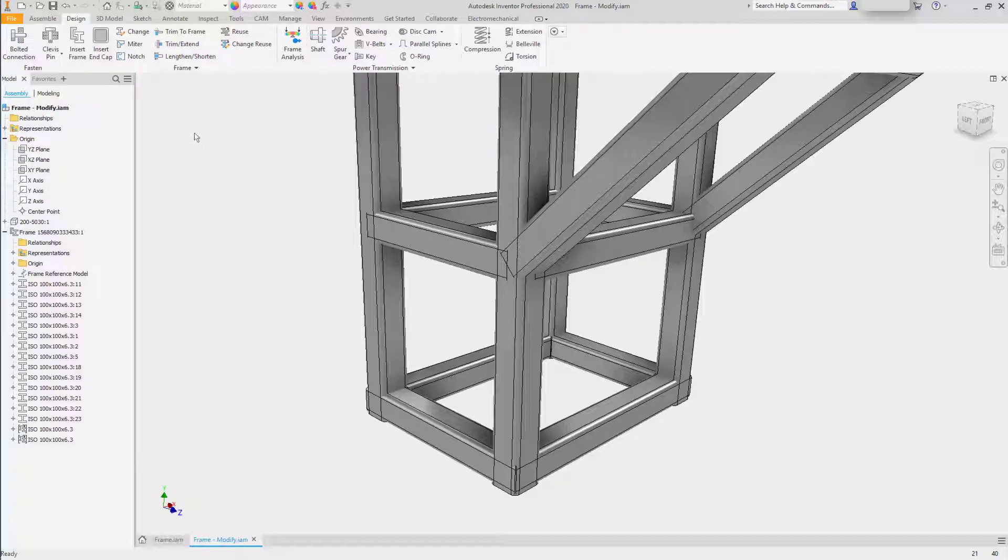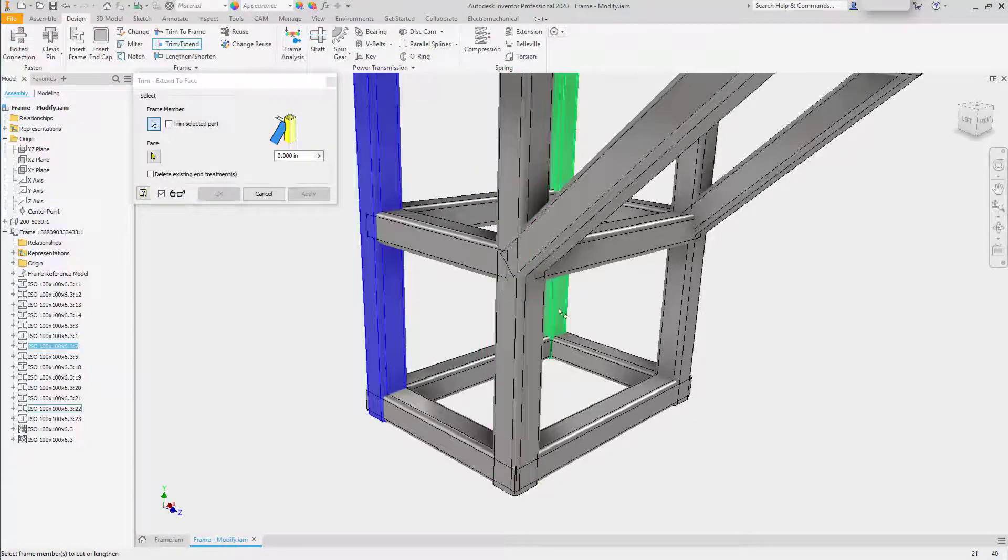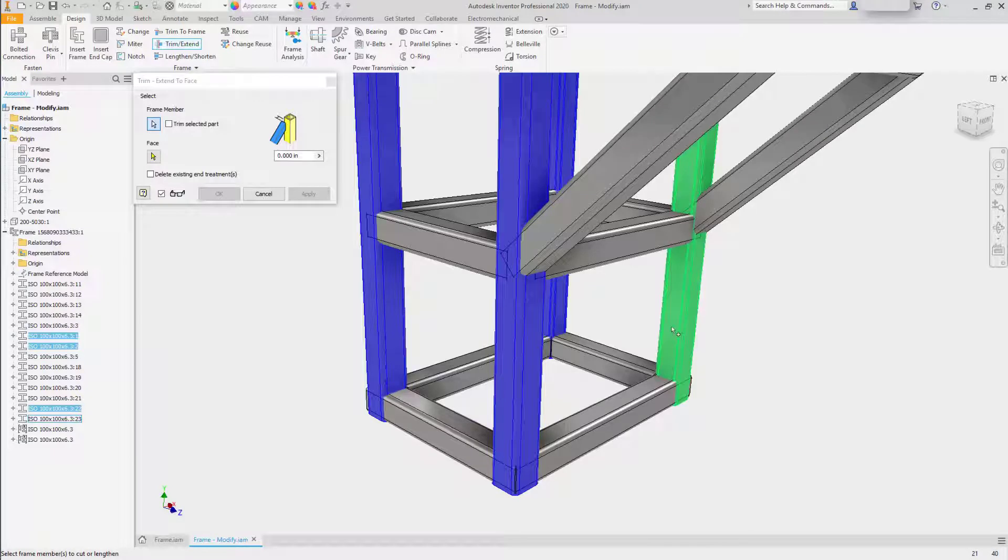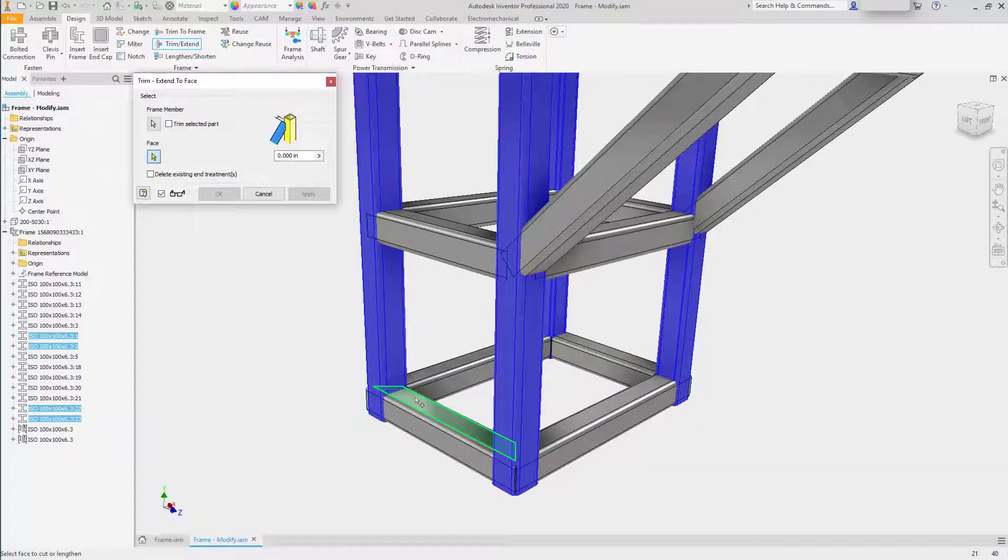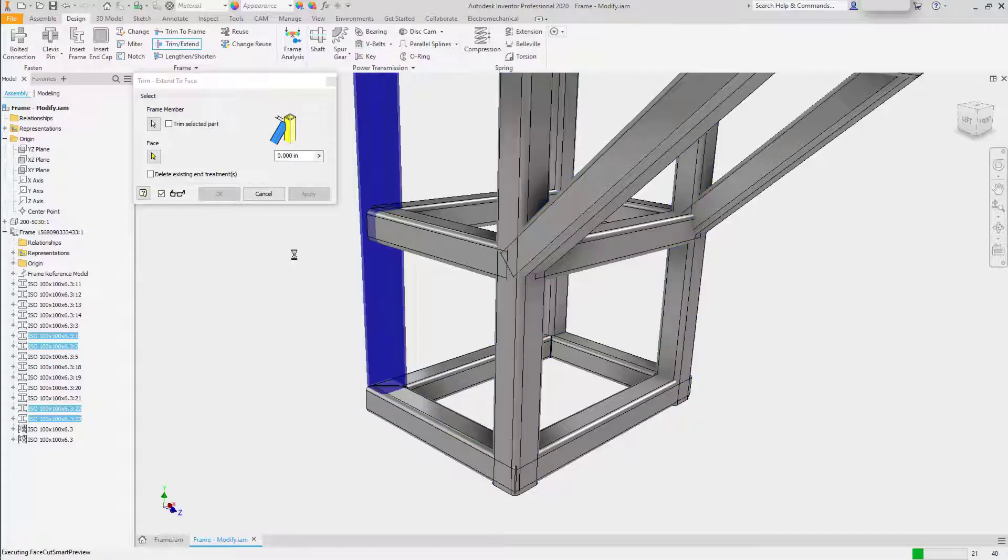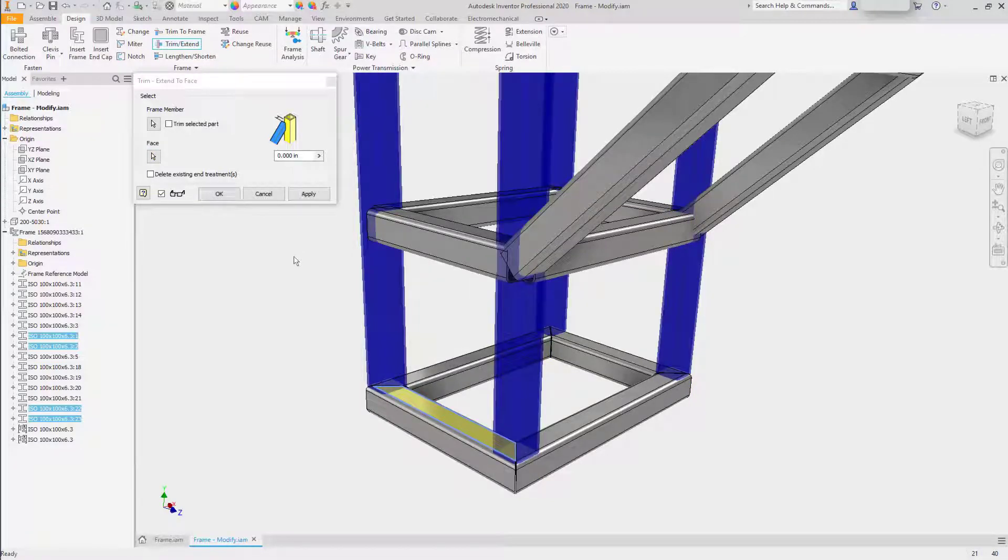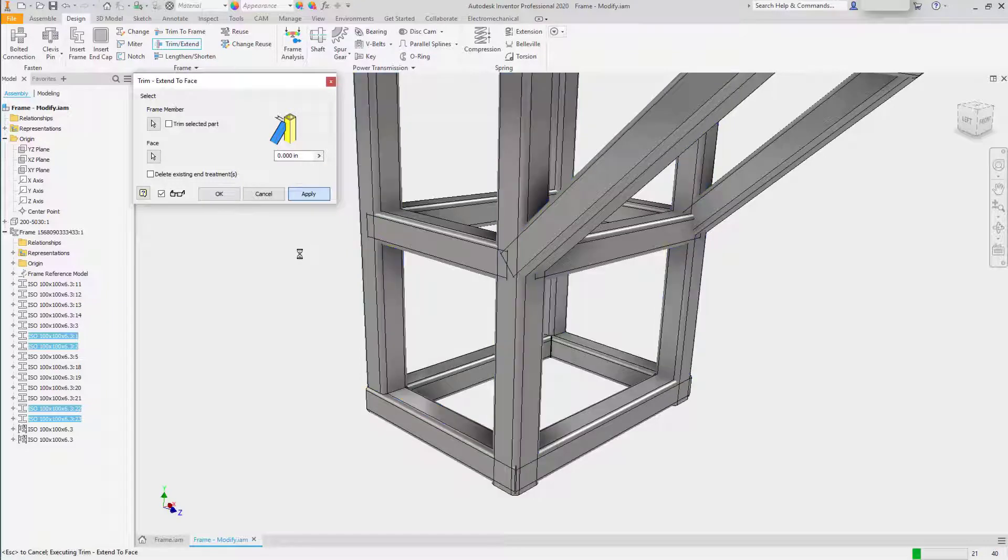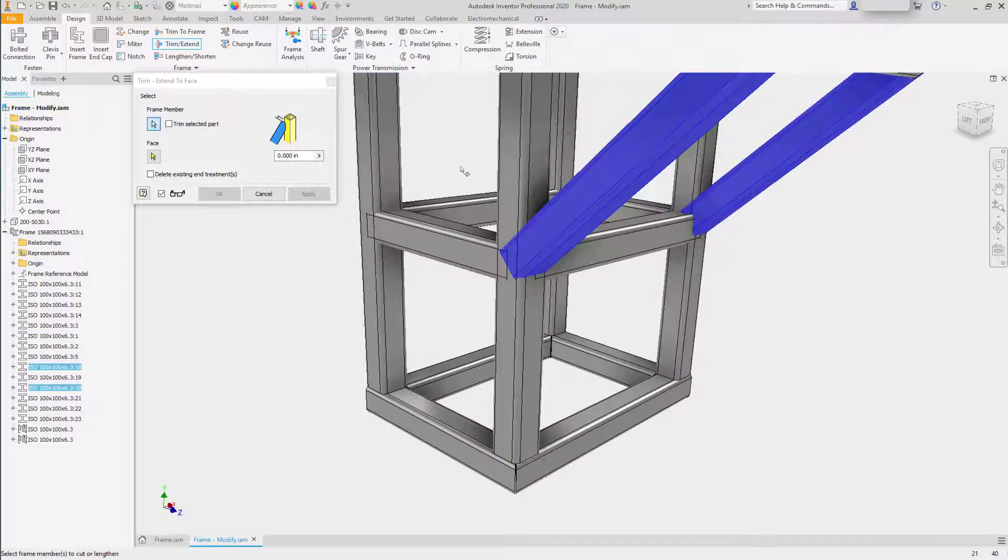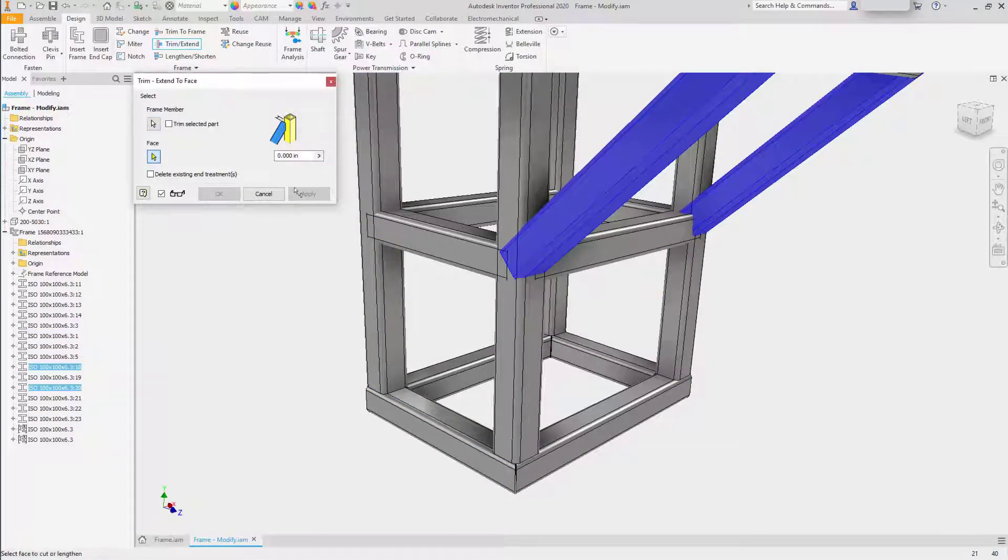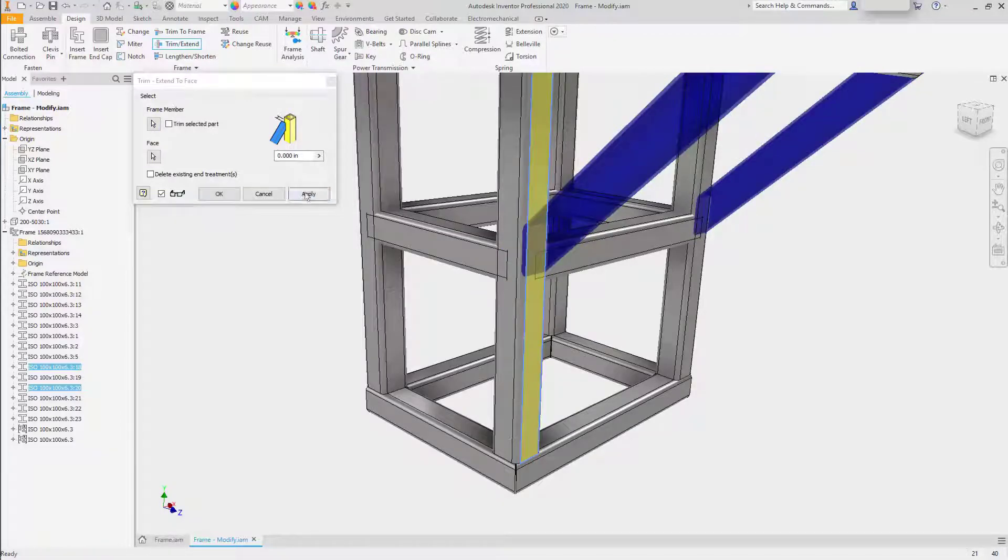I can also use the trim extend tool, select each of the legs, and give it a face to trim to. We'll trim it to the top of those components that we just mitered, and we'll shorten each of those frame members. This tool will allow you to make very quick changes across the entire assembly.